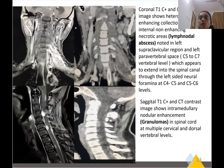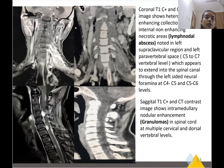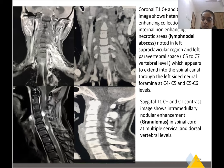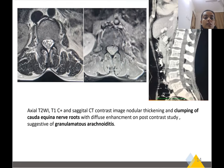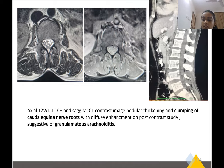Another patient: on coronal contrast T1 and CT images, a collection is seen in the left supraclavicular region extending into the spinal canal through the neural foramina. On sagittal image, a granuloma is seen which is also appreciated on contrast CT. Another case shows axial T2, T1 contrast, and sagittal CT contrast images with nodular thickening and clumping of the cauda equina and nerve roots with diffuse enhancement on post-contrast study, suggestive of granulomatous arachnoiditis.